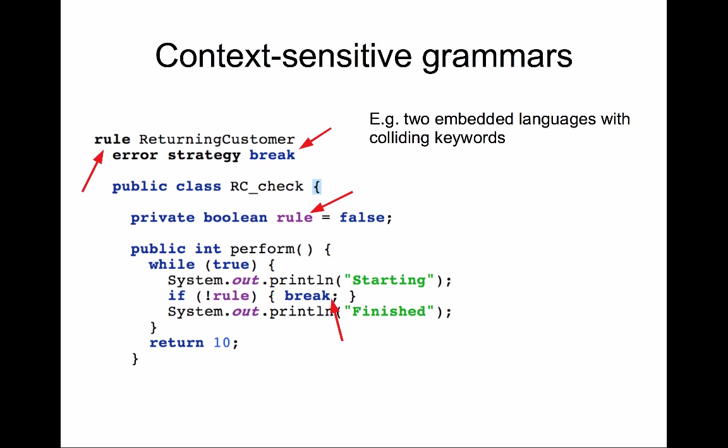So grammar becomes context-sensitive. In one part of that piece of code, break is a keyword, in the other part it isn't, and for rule is the other way around. Now, with MPS, you don't get this sort of problems, because MPS always knows which part of the AST which word corresponds to. There's no parsing needed. It's always a direct pointer to memory showing which concept corresponds to the element you see on the screen.